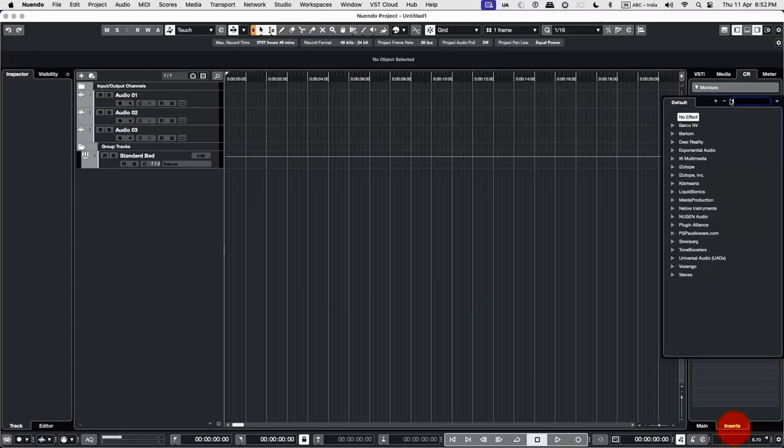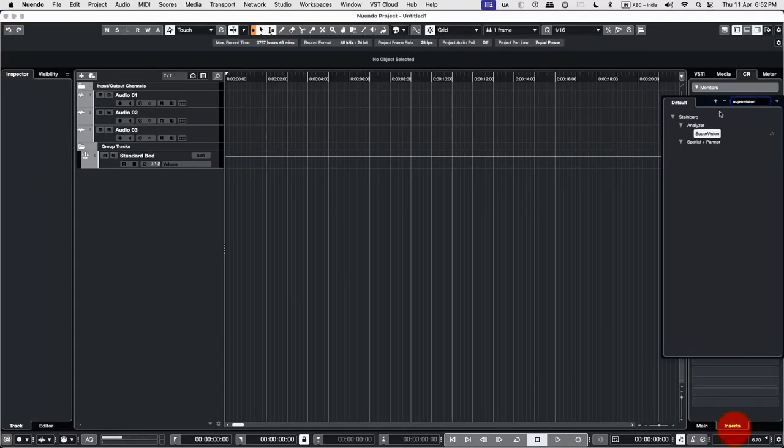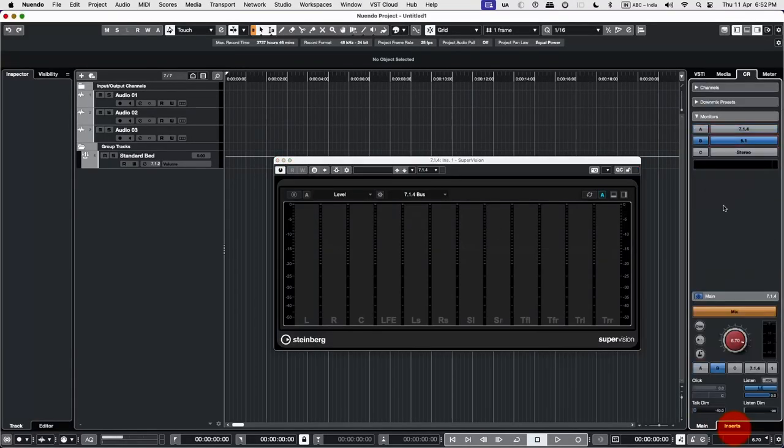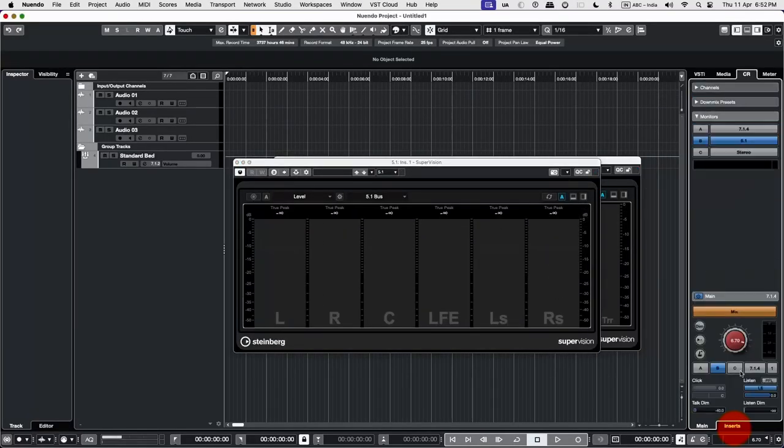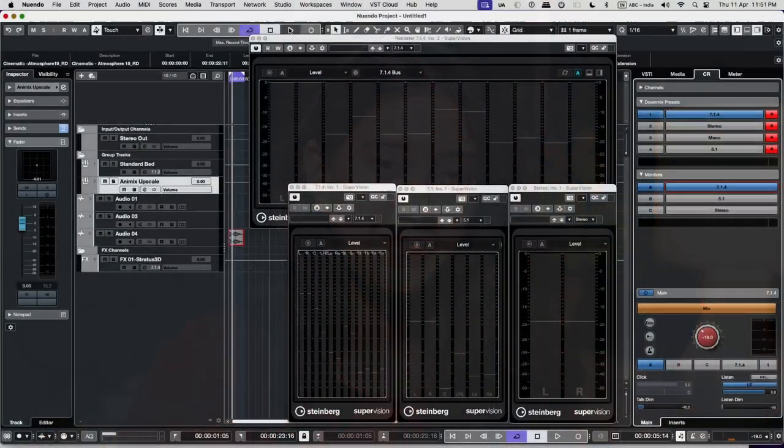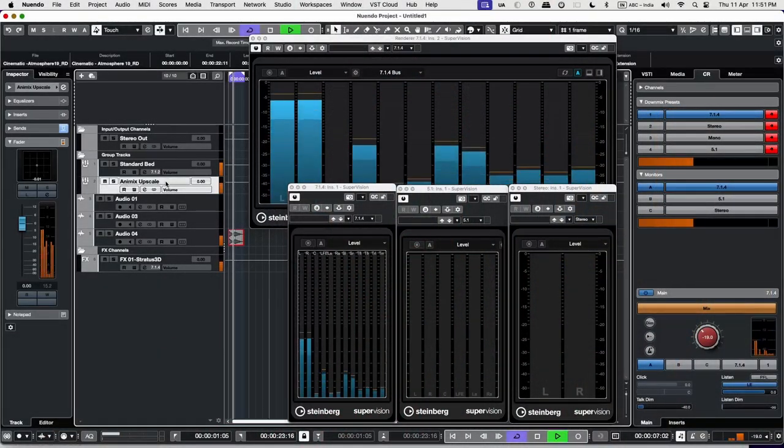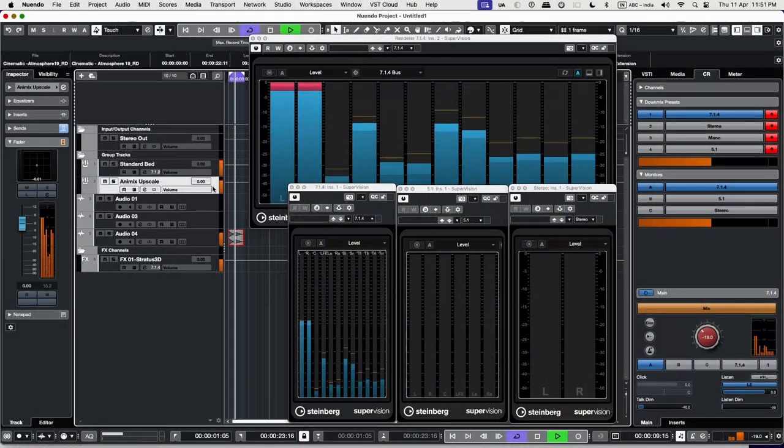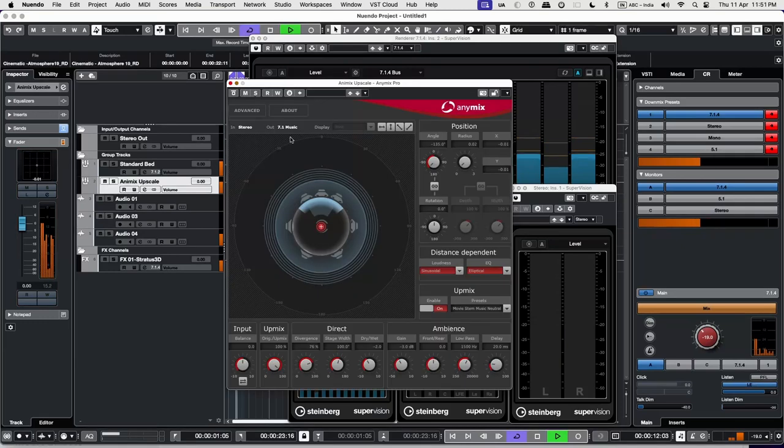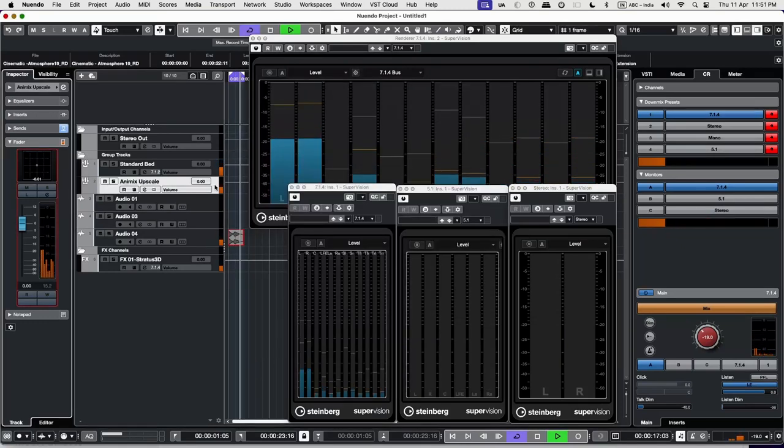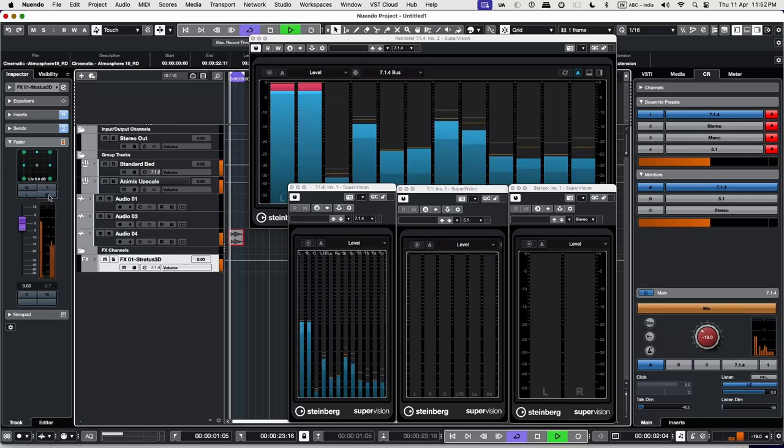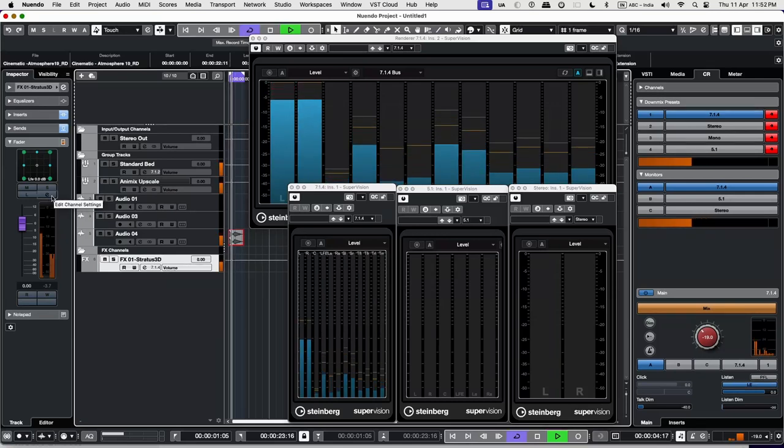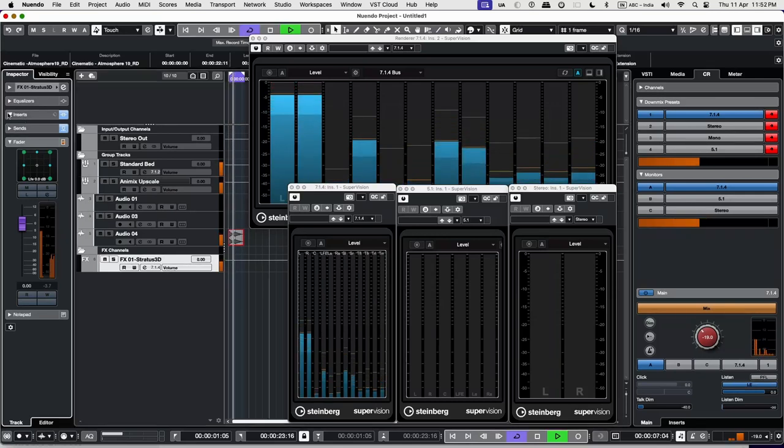In each insert of the monitors, we add meters. Now let's check through this example so that you can see visually what is happening. I've upscaled using Animix, and then I've added a reverb, which is Stratus 3D, which is directed to the top monitors.